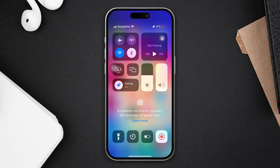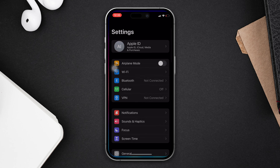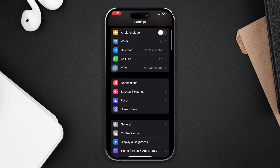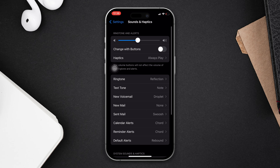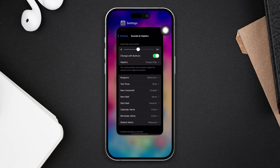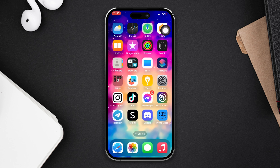Solution one: check your sound settings. Open Settings, tap on Sound and Haptics, and ensure that 'Change with Buttons' is turned on. Now check whether your problem is solved or not.